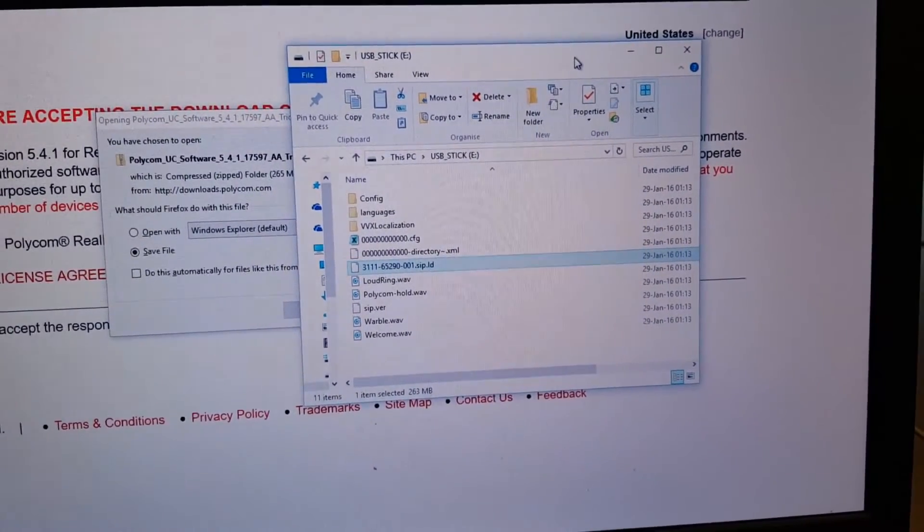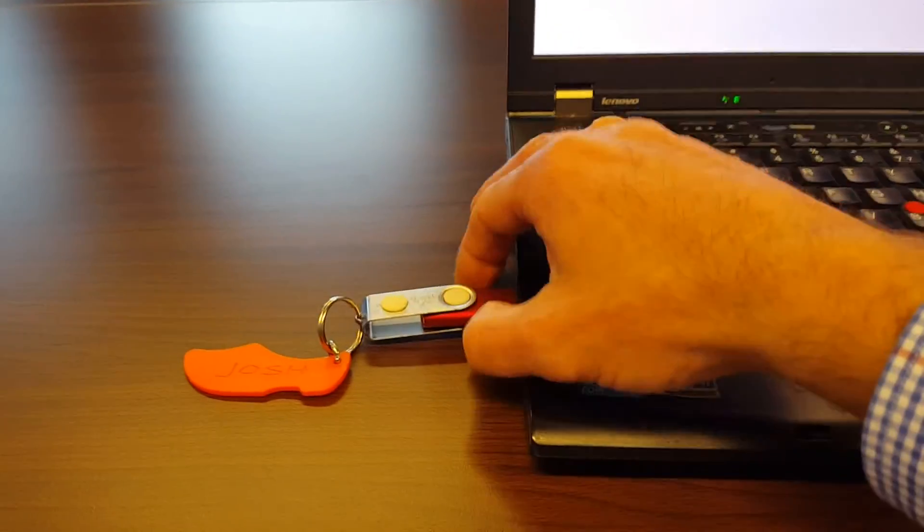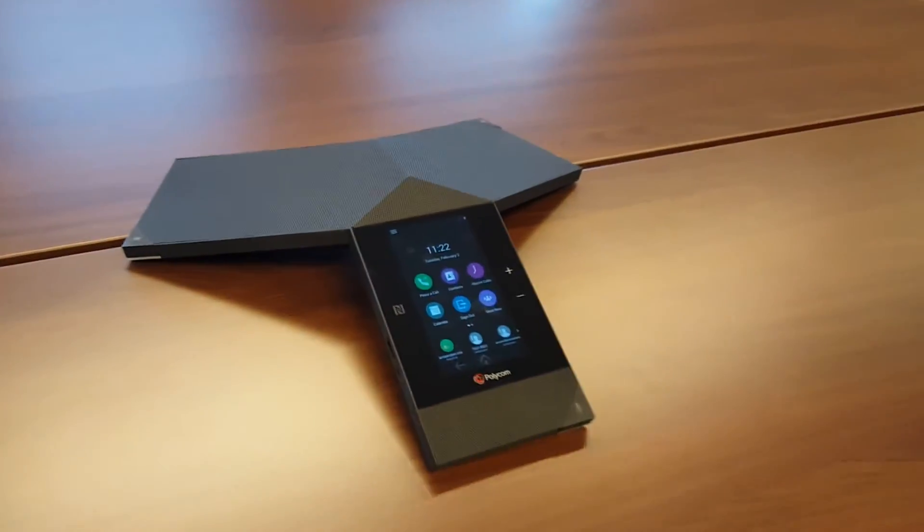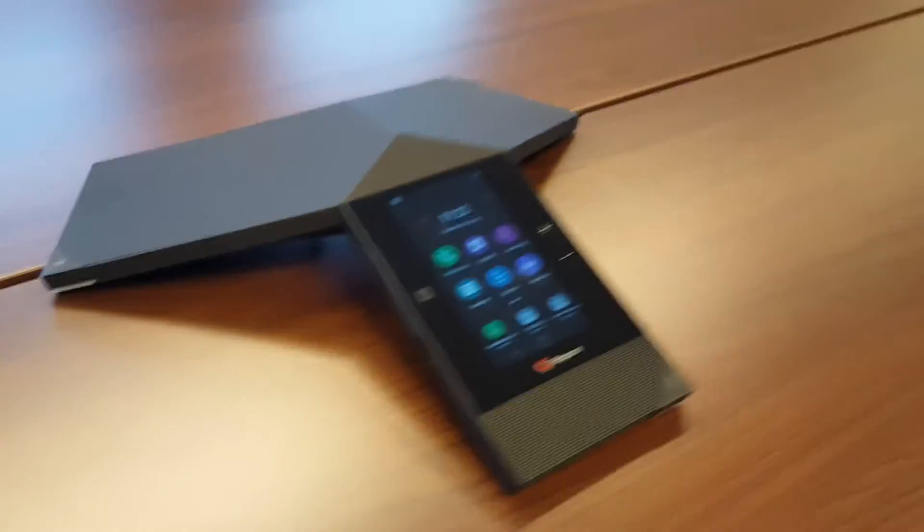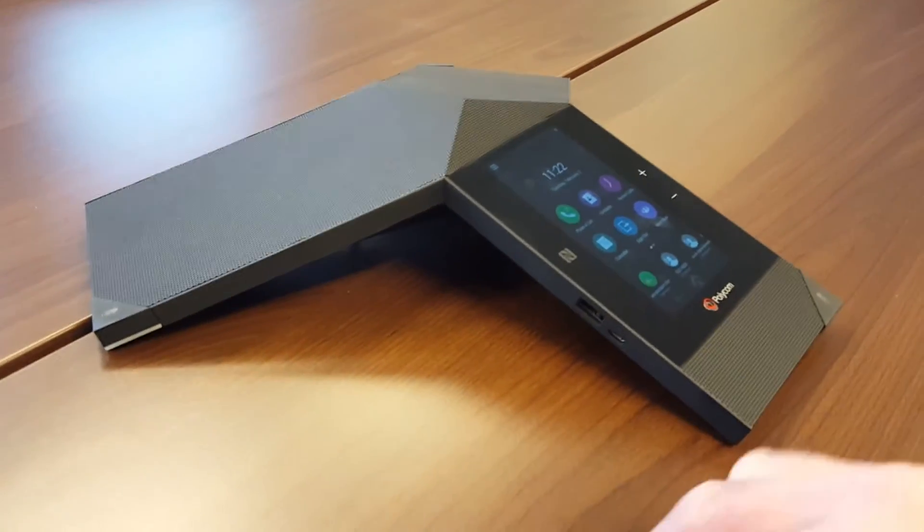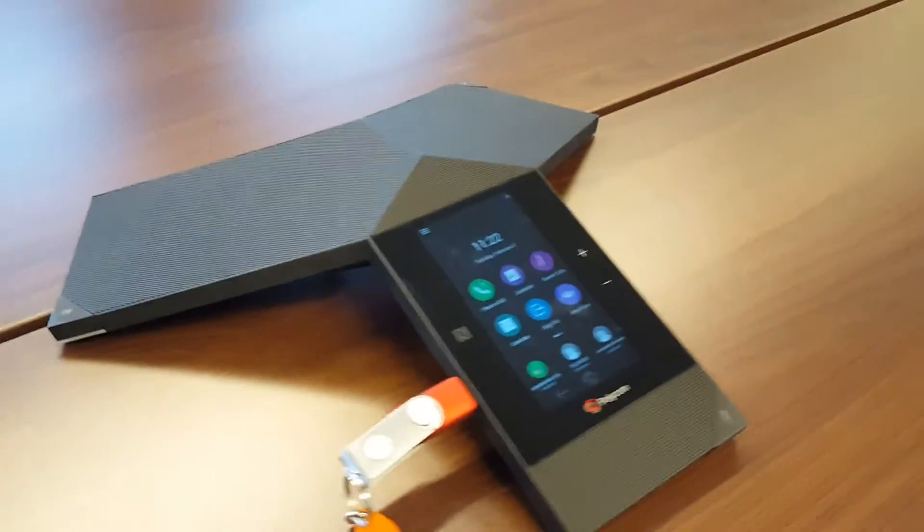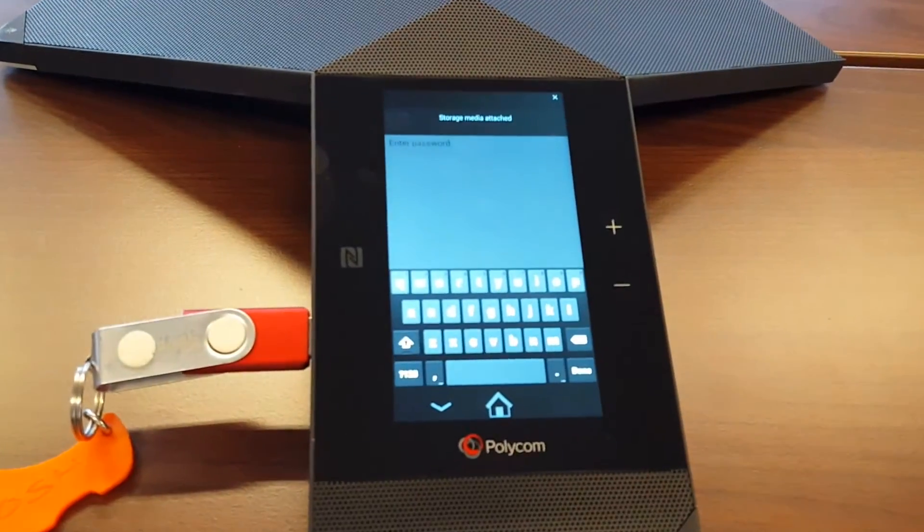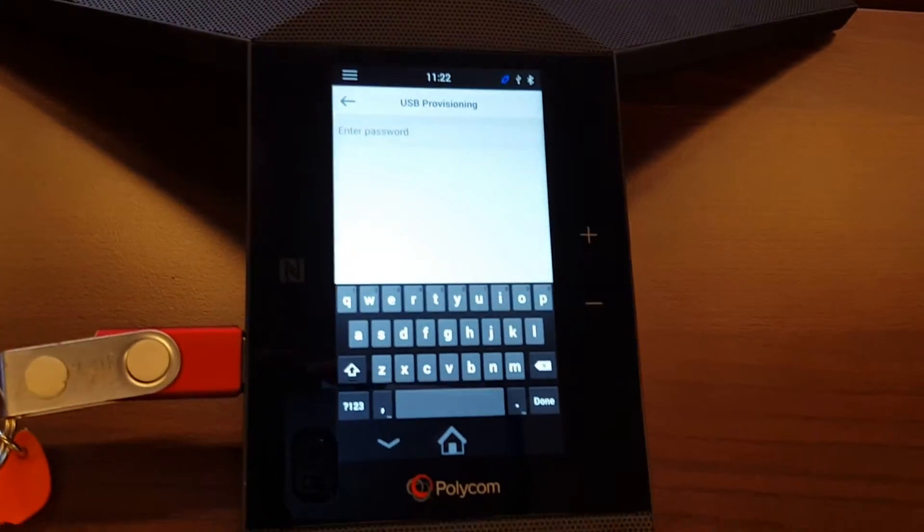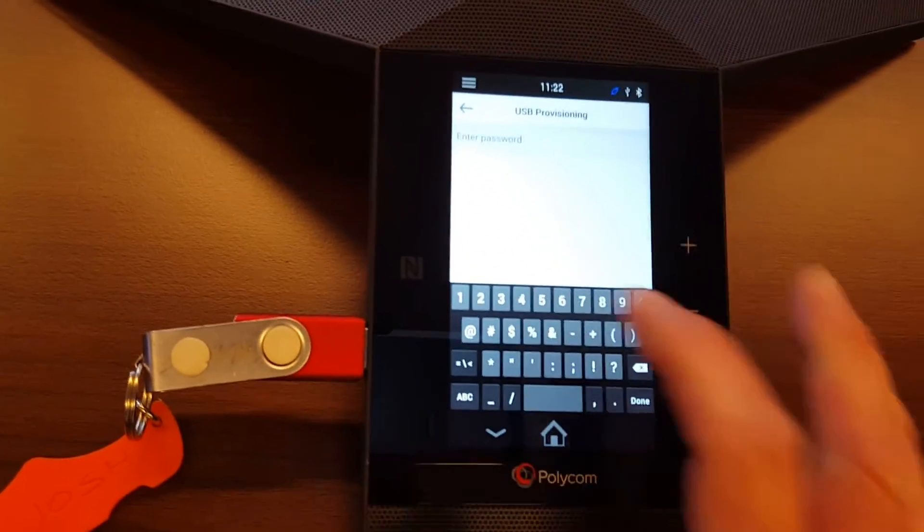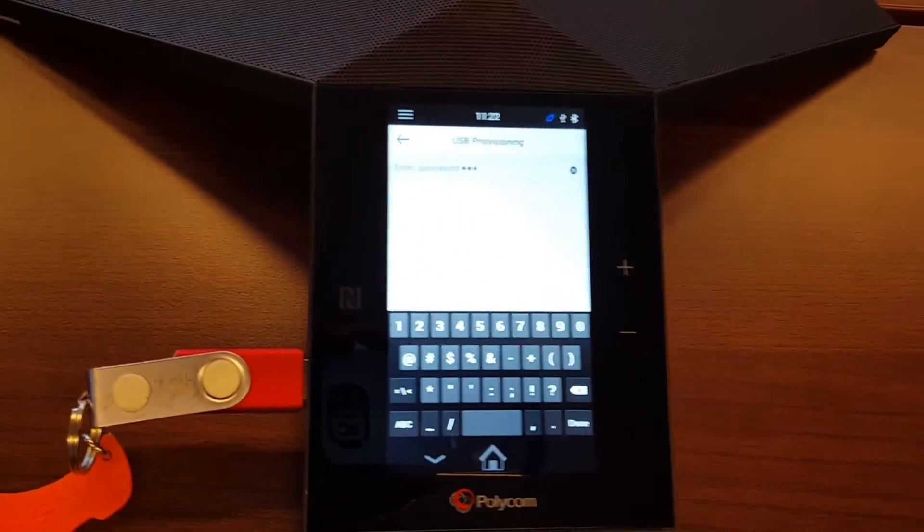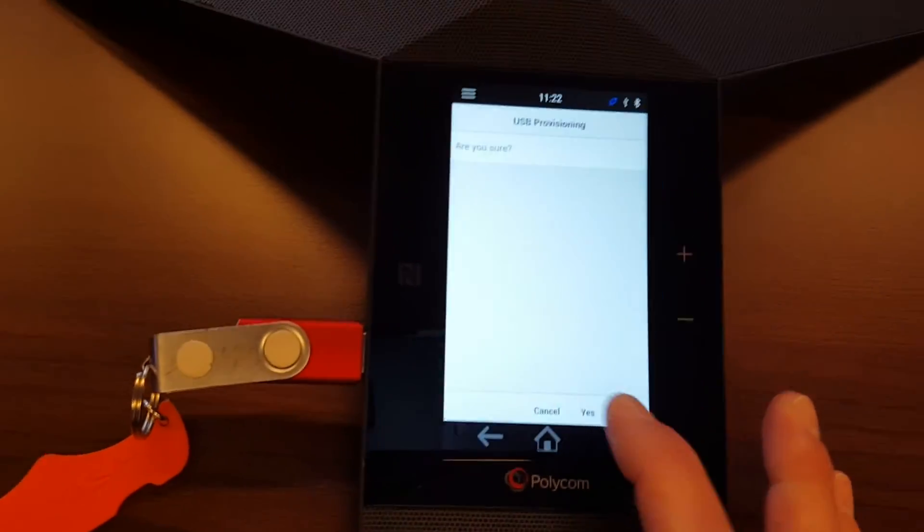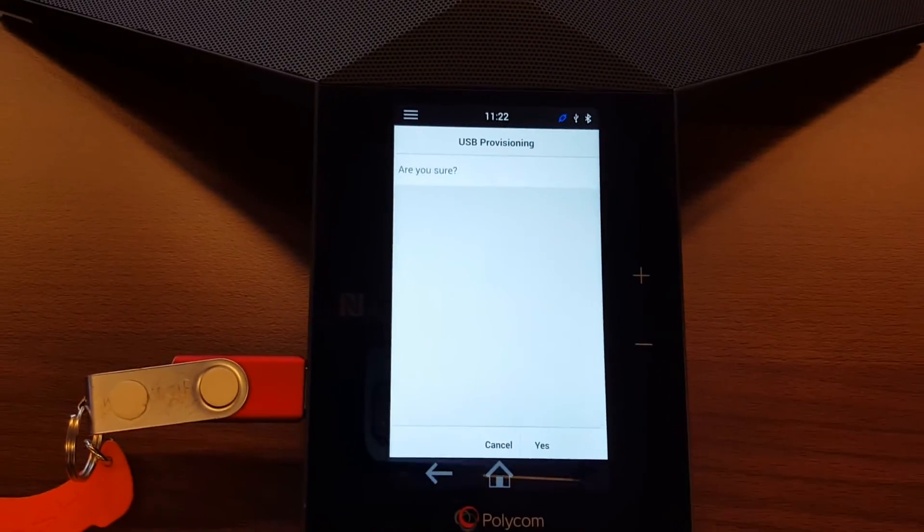So the file is on the stick. You just take the stick from your PC and you go to the RealPresence Trio. So on the side you see here it has the USB entrance, so we put it in. It detects that a USB stick is attached. Enter the password, okay, in my case the default.